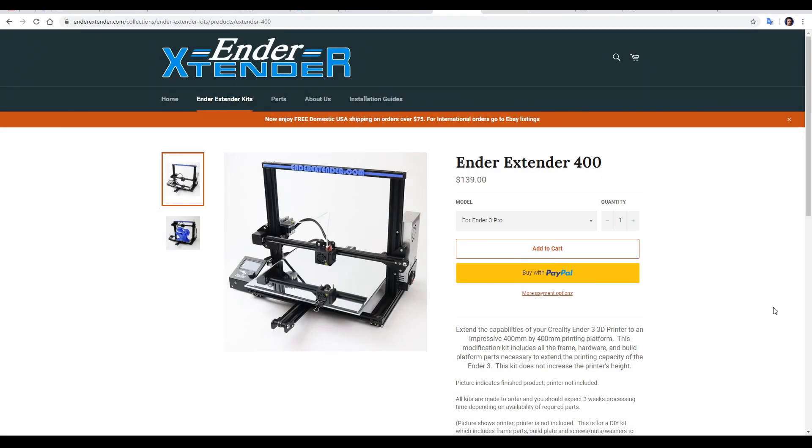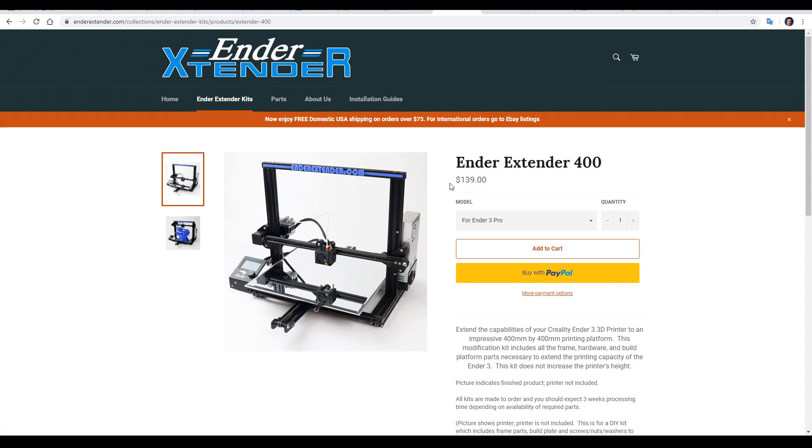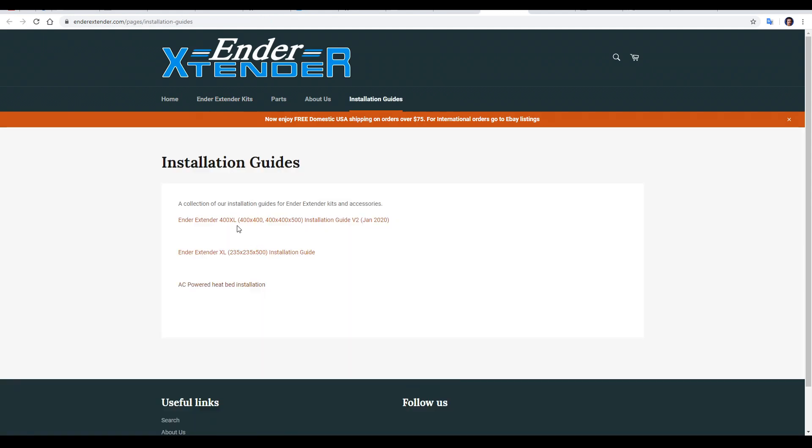The kit I'm installing is the Ender extender 400 and that extends the X and the Y to 400 but retains the standard 250 meter build volume for the Z. It costs $139. If you're in the US you buy directly from this website and you're going to qualify for free shipping. If you're outside the US then you need to purchase through eBay.